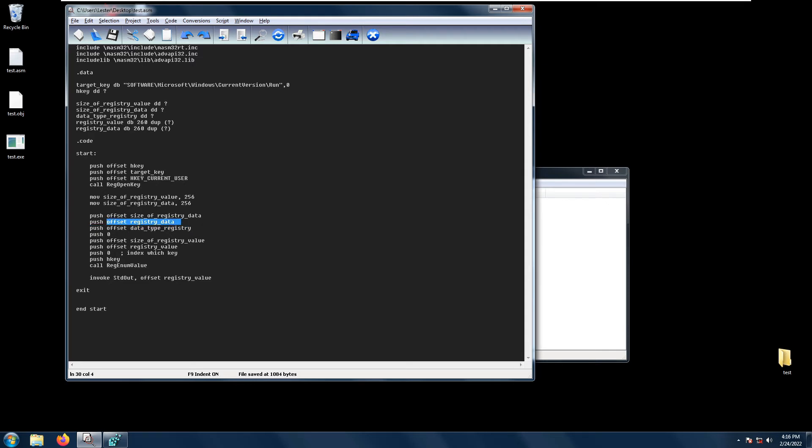Then registry data, which is a pointer in which the data is received, and size of registry data, which is the size or length of the registry data.